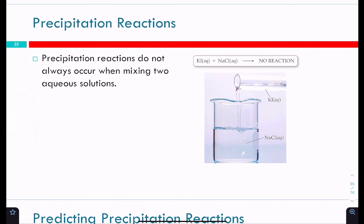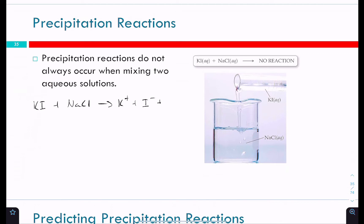We've mixed lots of liquids before, and you don't always get a precipitate. Most of the time nothing happens. For example, potassium iodide and sodium chloride solutions — when mixed together, nothing happens, no solid forms. Both are strong electrolyte solutions, so you just have a beaker full of lots of different types of ions, but no solid forms and there's no real reaction.